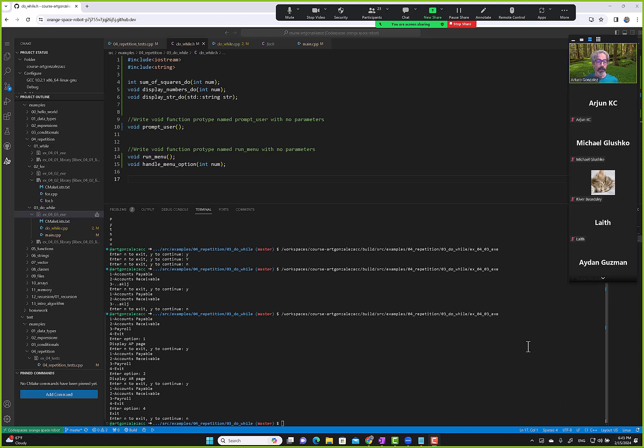Let me stop this piece here and start another video. That was it for do-while — just an introduction to do-while.